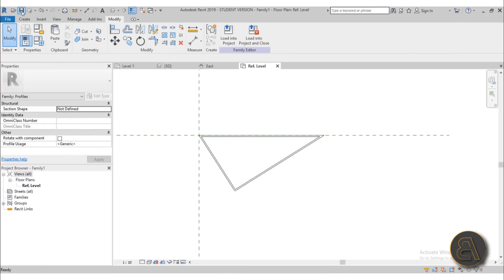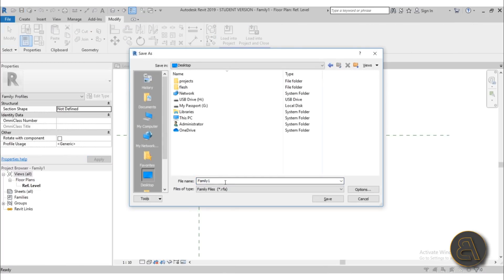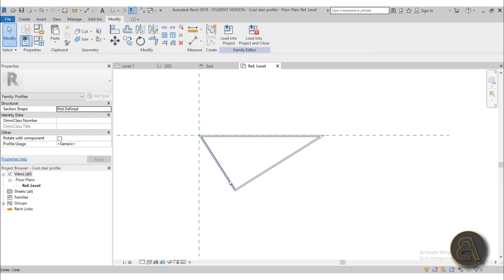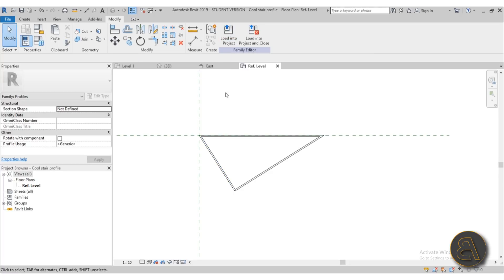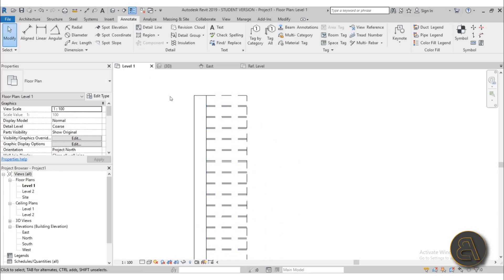So I suggest you always first save your family and then load it into the project. So I'm just going to go here to desktop and let's call it cool stair profile. Okay so we have that. Let's now load it into the project. Okay there we go.